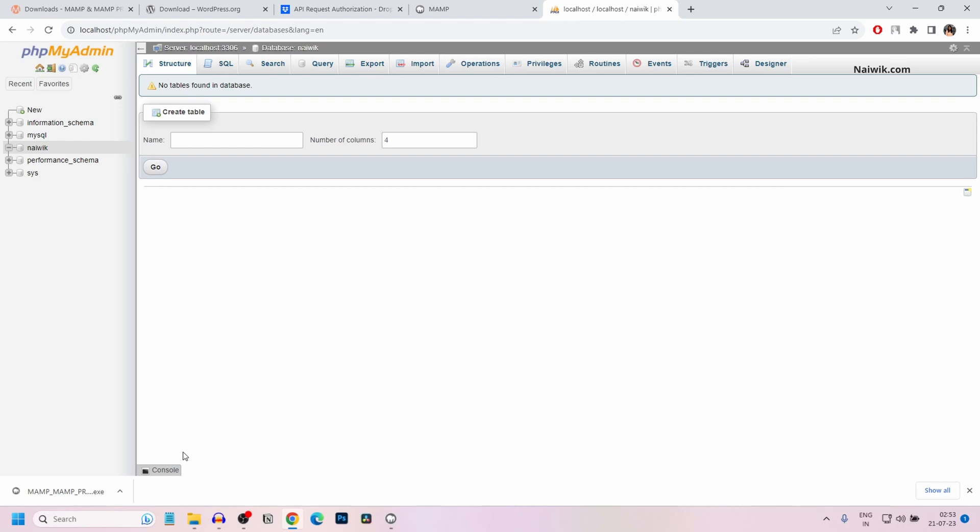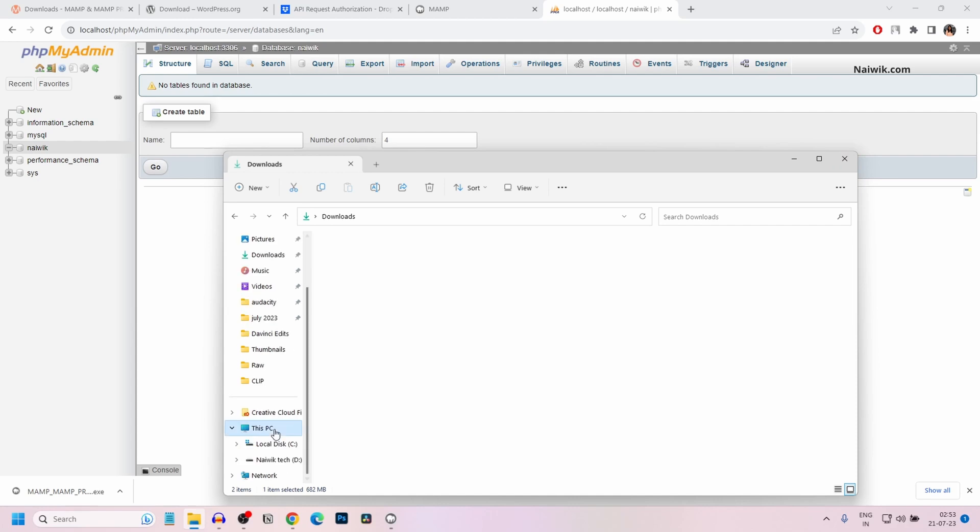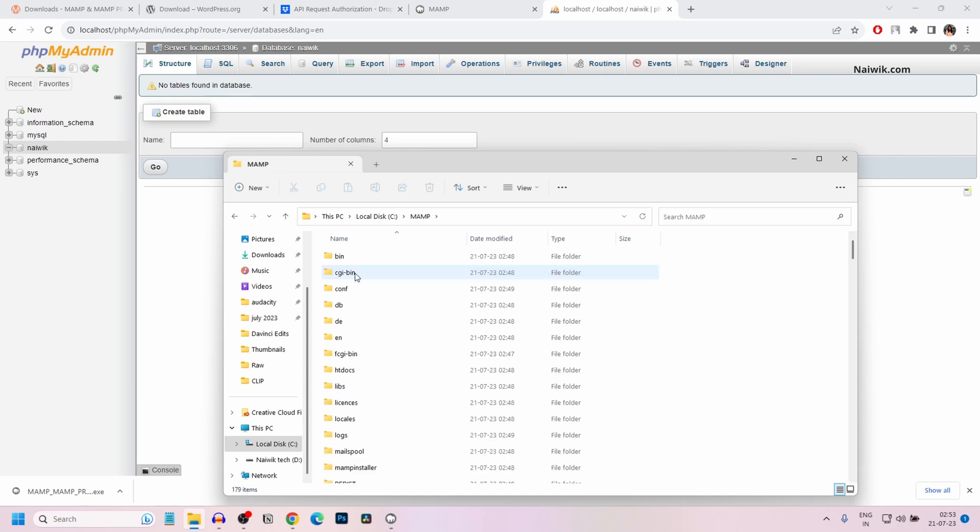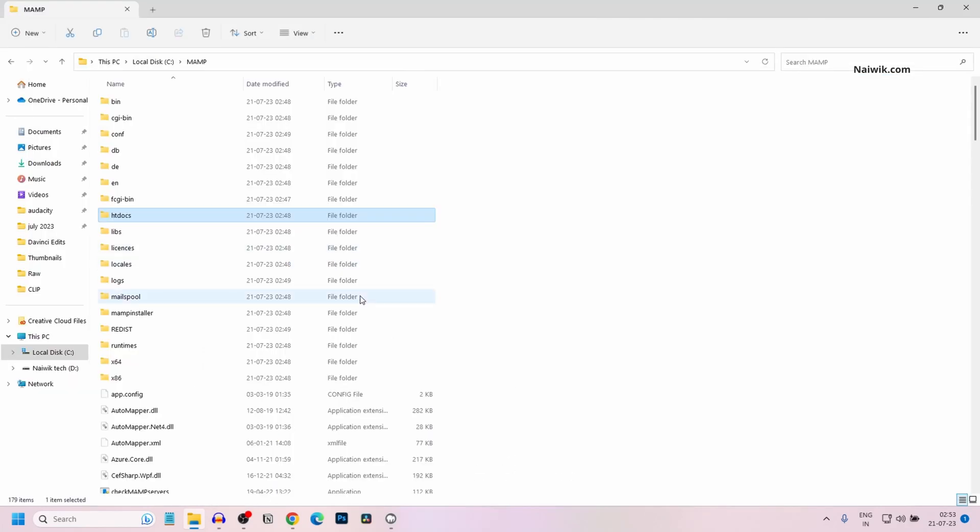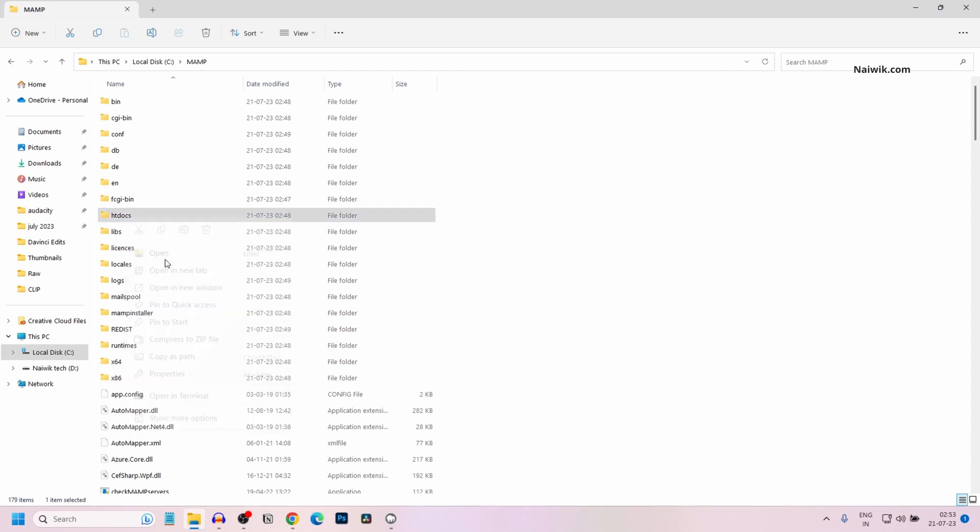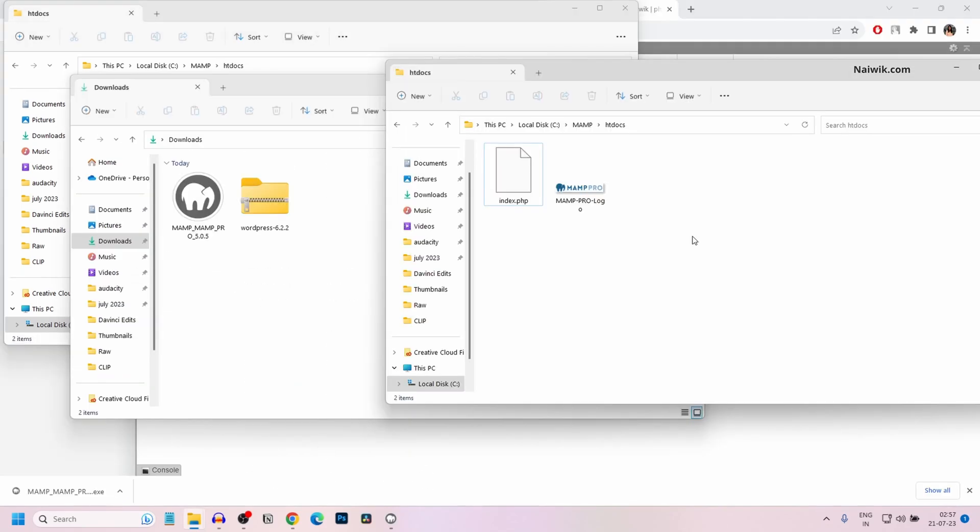Now to install WordPress locally on your PC or laptop, open the file explorer. Click on This PC. Under local disk C, you will have MAMP folder. Click on MAMP. Under MAMP, you will have a lot of folders. You need to open the htdocs folder. Click on open. Under htdocs, you can create a folder and place WordPress files or any other CMS files.